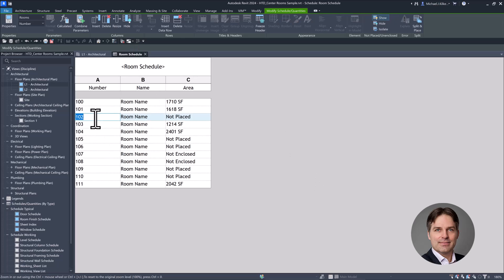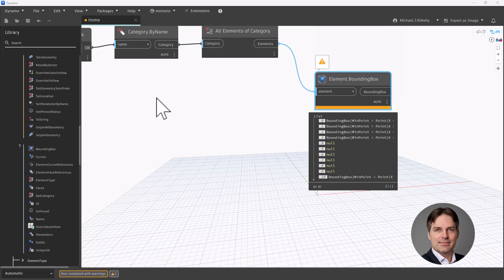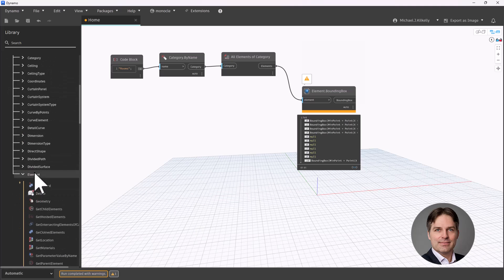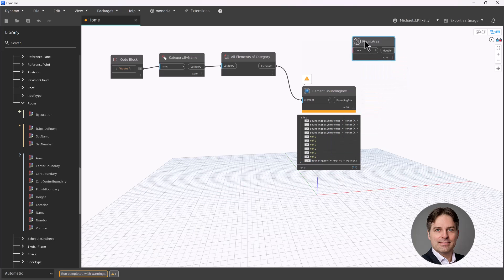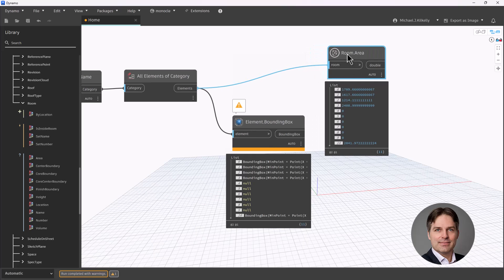I can set my script up to filter out any of those rooms that are not enclosed or basically have an area equal to zero. I'm going to go to Revit, Elements, and look at the Room subcategory's Area node, plugging it into All Elements of Category. This outputs the area of all the rooms. The rooms with null bounding box values — indices four through nine — also have an area equal to zero, meaning they're not enclosed. So I can use the area information to filter out those not-enclosed or not-placed rooms.